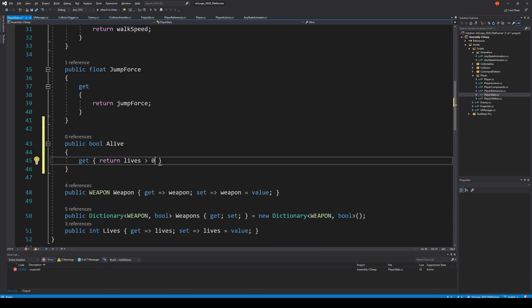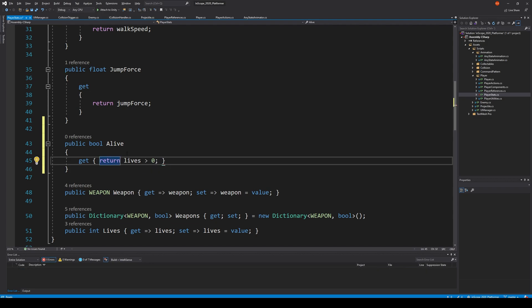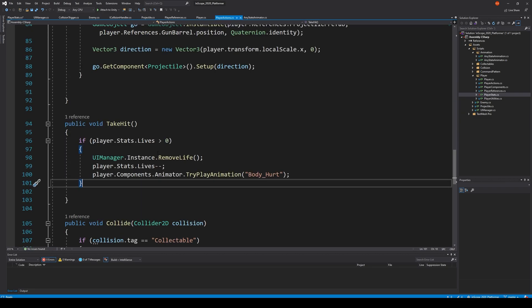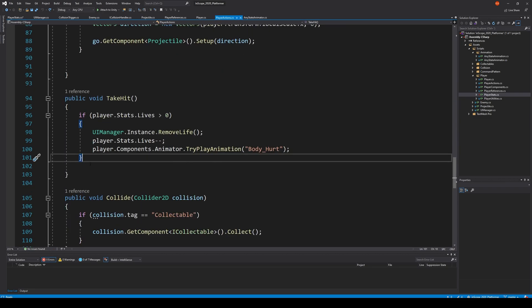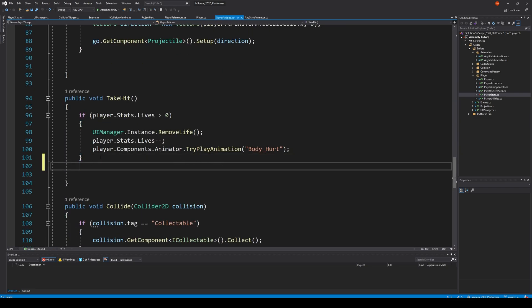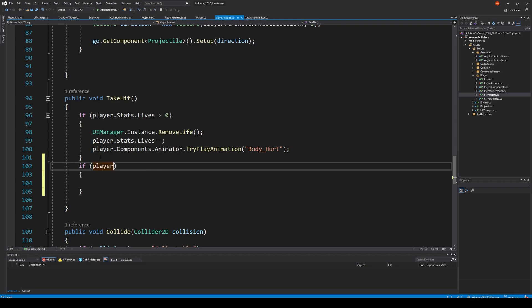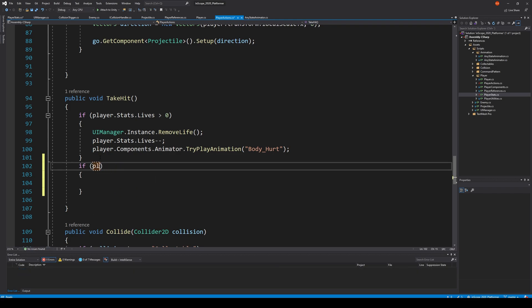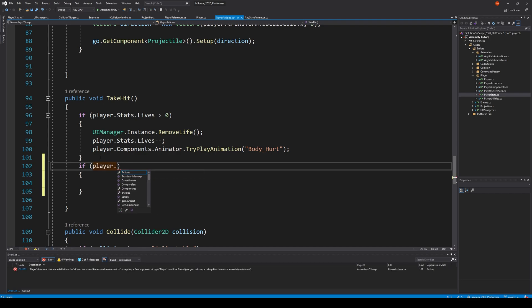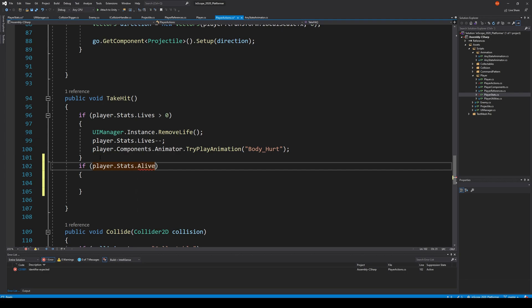Lives more than zero, well then we are alive. With this created we can jump to our player actions I guess, and inside take hit we need to say well if our player that's, if our player dot alive, so if we are not alive...